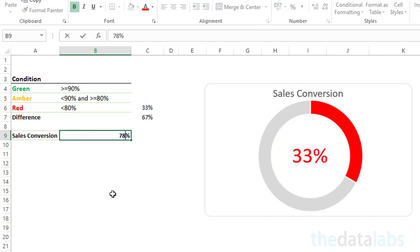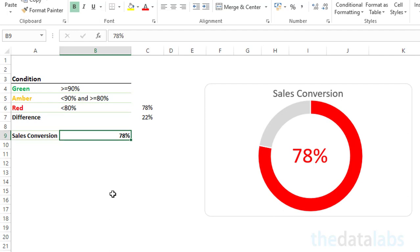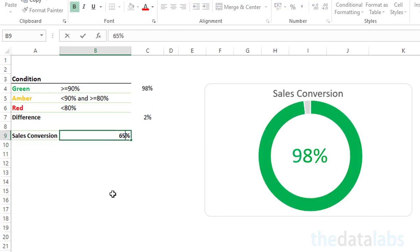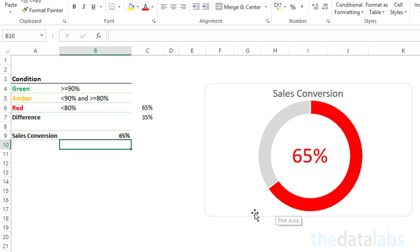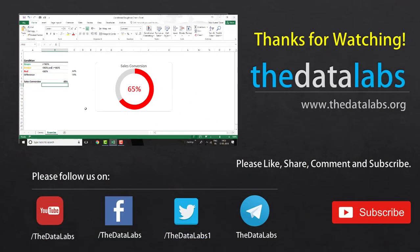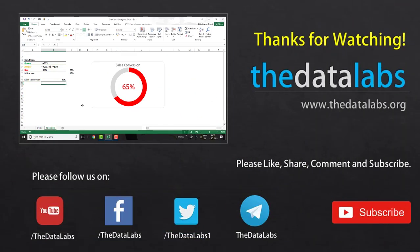Here you can see that this chart is changing its color as per the given condition and it's working perfectly. We can use this chart as infographics in reports, dashboards, and presentations. I have provided the link to this Excel file in the description box — you can download it. So friends, it was all about conditional formatting on a donut chart. Hope you enjoyed this video. Thank you for watching. Please like, share, comment, and subscribe. Have a good day.